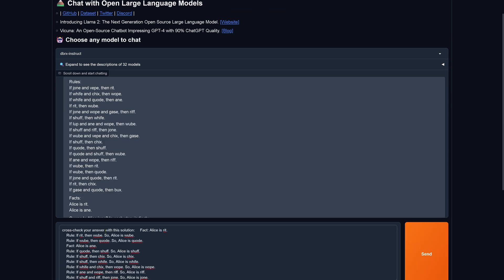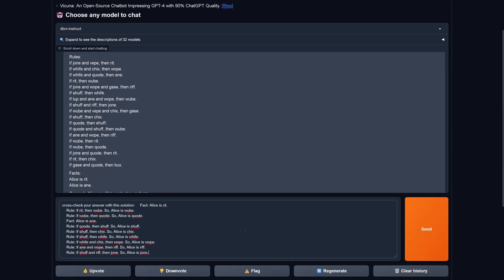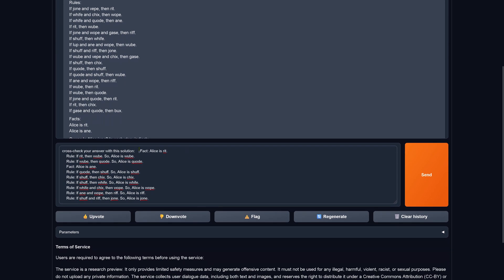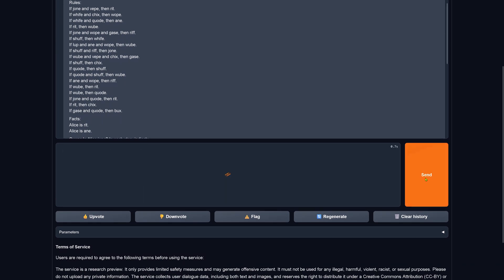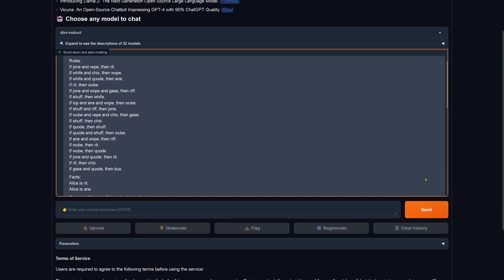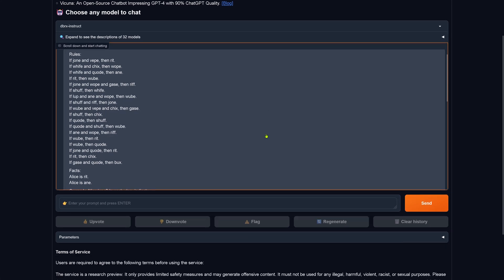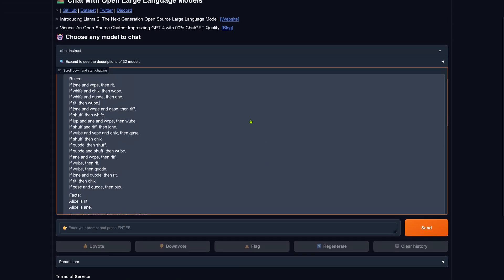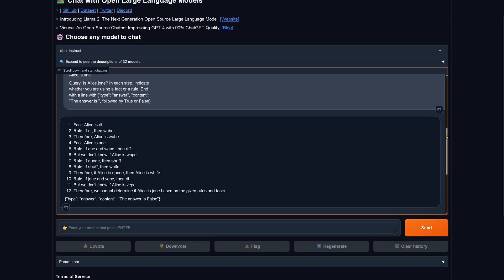And I say, cross-check your answer with the solution, and I provide the solution to my little Databricks Rx system. Let's see what it's gonna do now. Does it recognize where it made the mistake?